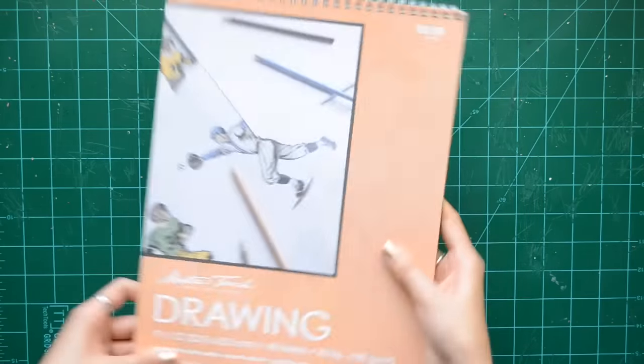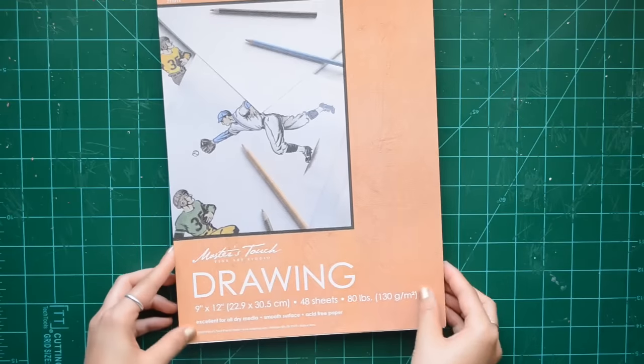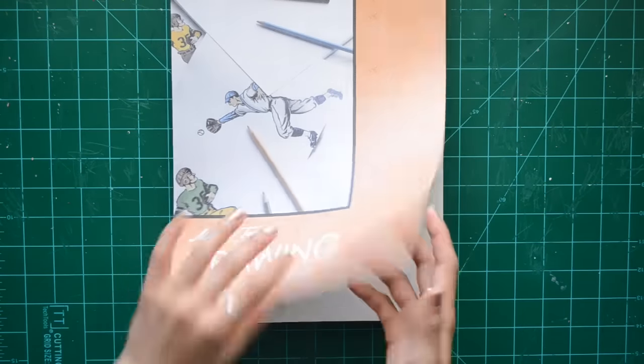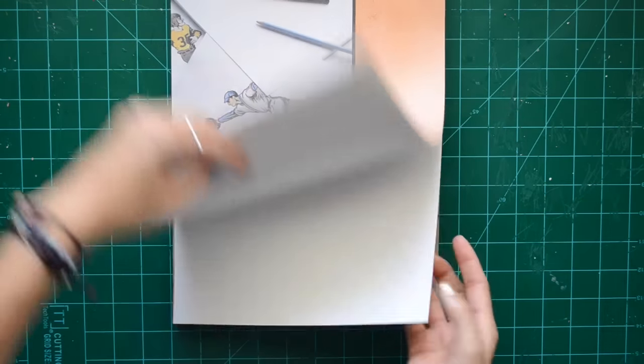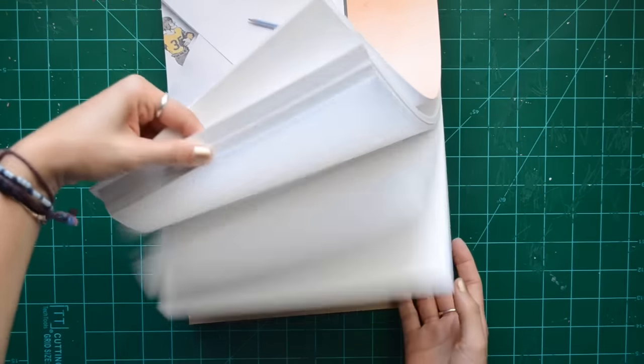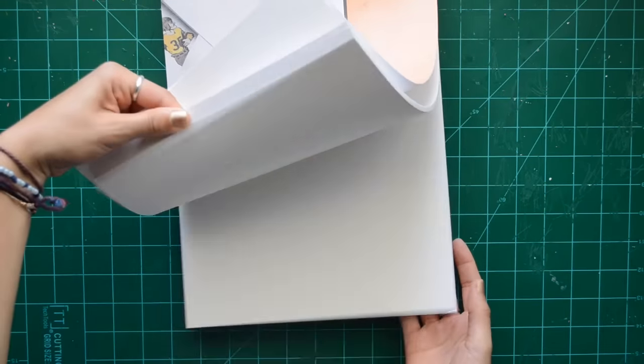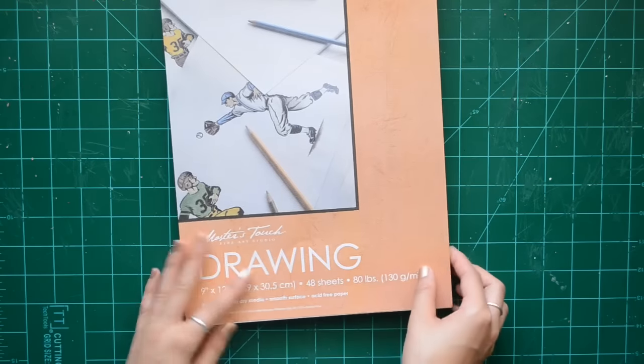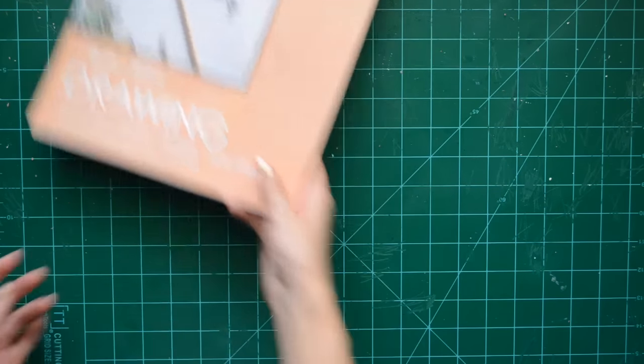To make the first one, which is the plain paged one, I am using drawing paper from Master Touch. This is 9x12, sort of like a sketchbook but thicker paper than normal sketching paper, and I really like it.